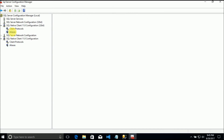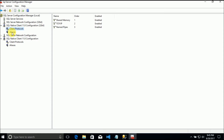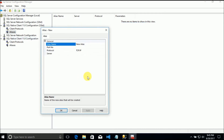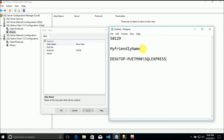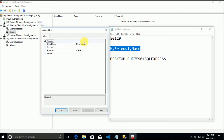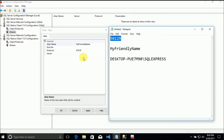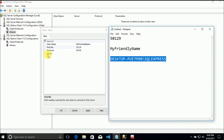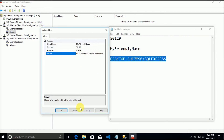I will configure the same thing in SQL Native Client 11.0 Configuration for 32-bit. New Alias - and the server alias name is 'My Friendly Name', the port number is 50129, and the current server name is this. Apply.